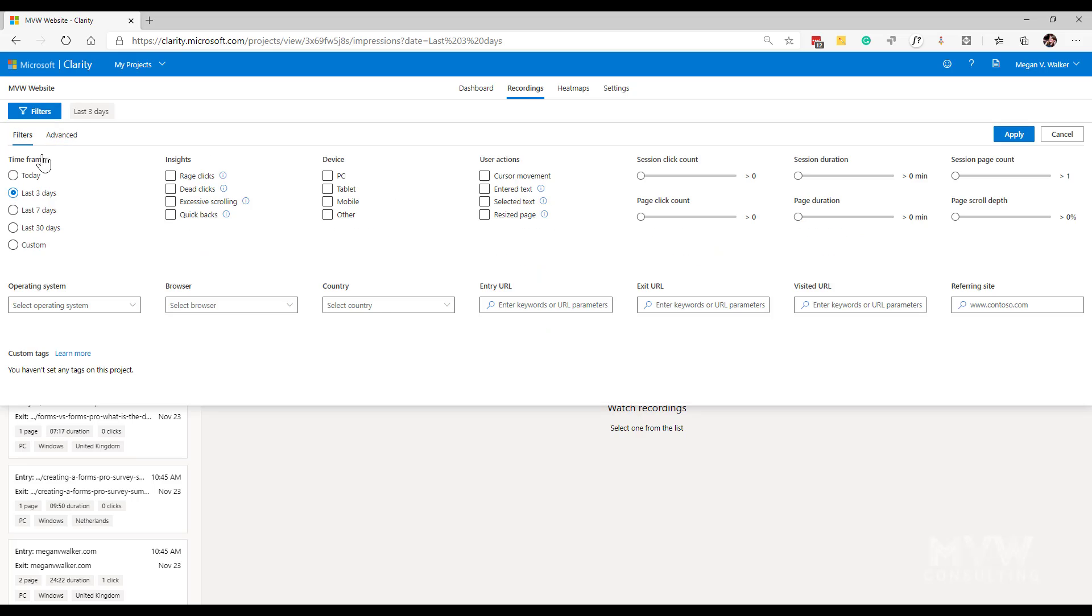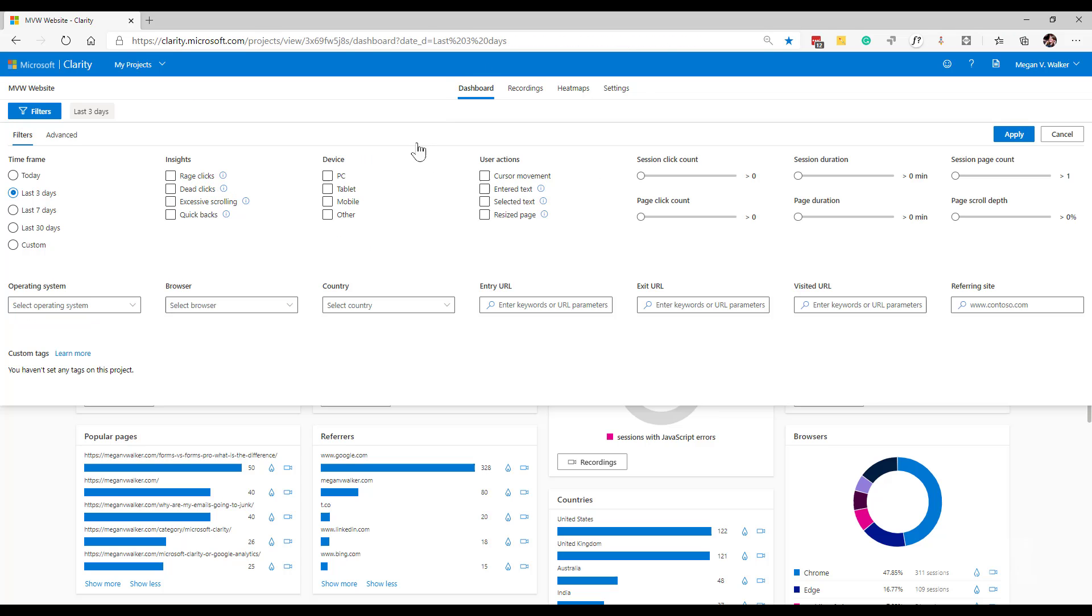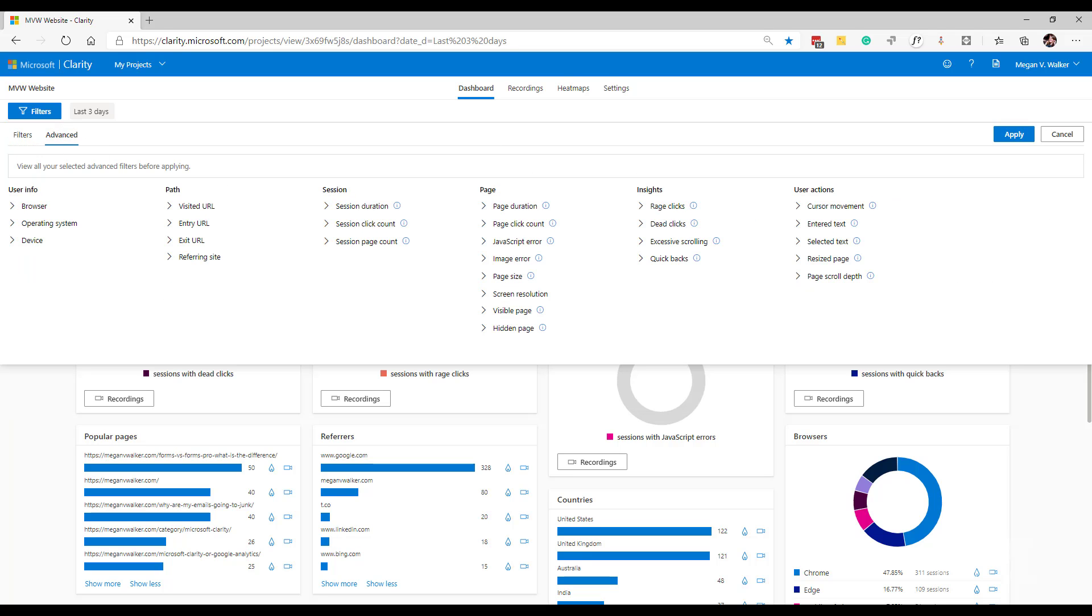The dashboard uses the same set of filters on the recordings, and then also we have the heat maps as well. Now for the heat maps, it's just one set of filters. But if we go back to the dashboard, and this is the same on the recordings, we'll see the filters, but we've also got this advanced section for filters as well.